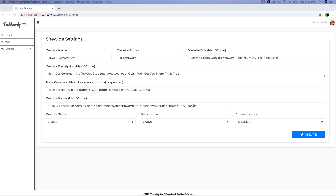In the last video tutorial, we implemented the settings view for our application where the admin user can manage the application settings from the admin panel. We can edit the app settings file and modify any sections within it from the backend admin panel using the sitewide settings form. If you haven't watched that video tutorial, I recommend you watch it to learn how to edit your app settings file from the ASP.NET Core Razor view.